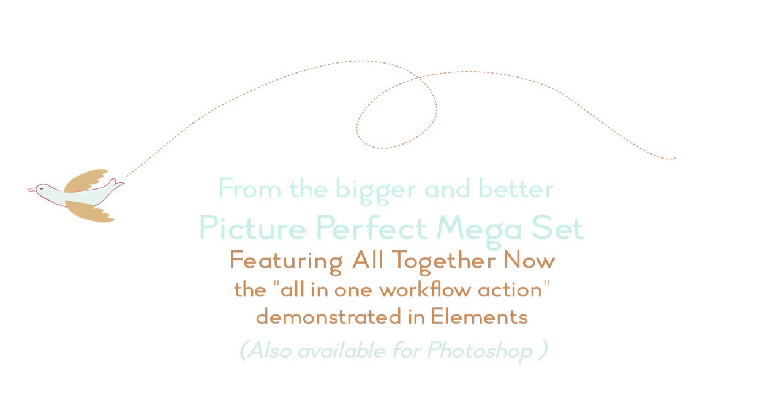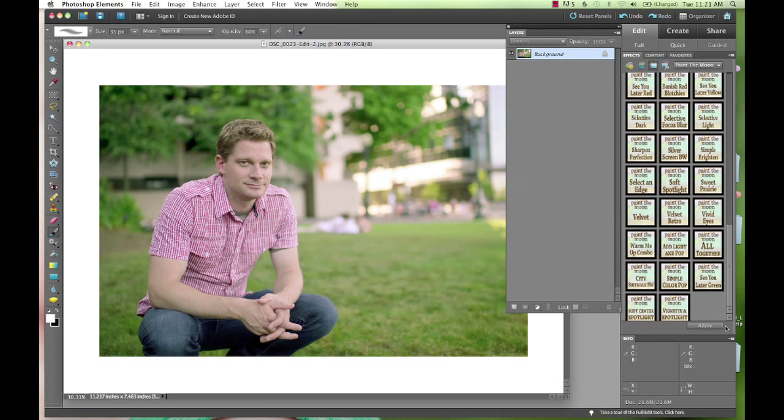Hi, this is Annie Manning with Paint the Moon Photoshop Actions, and today I'm going to take you through an edit in Elements.